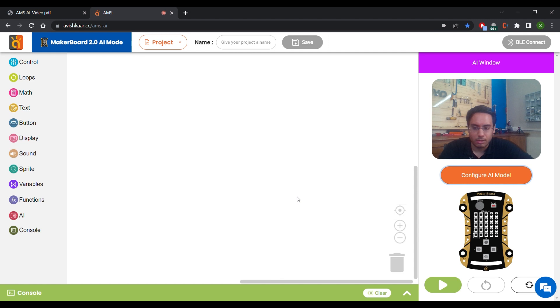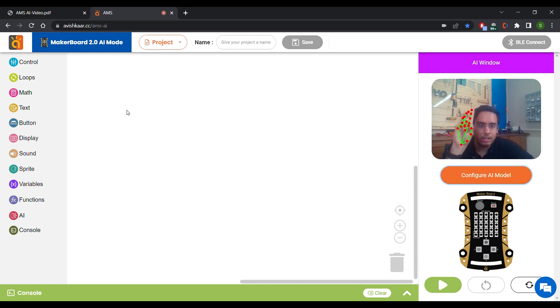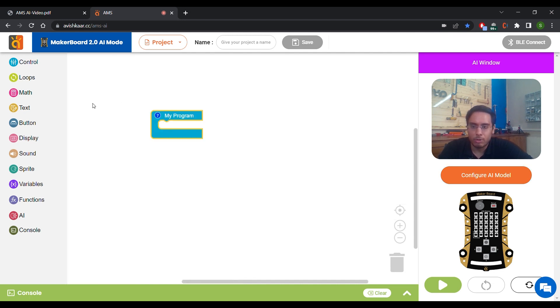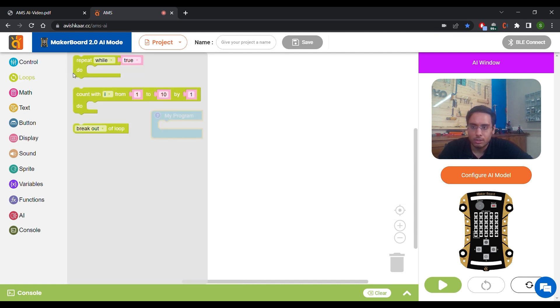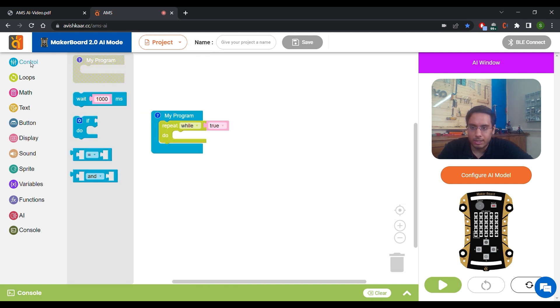Once the model is trained, we can actually create a program and use this model in our program. So we are going to create a program in which we are going to use our hand poses 1, 2, 3 and 4 to change the pattern on the MakerBoard matrix. Now let's start with a myProgram block, a repeat while block and then an if block.